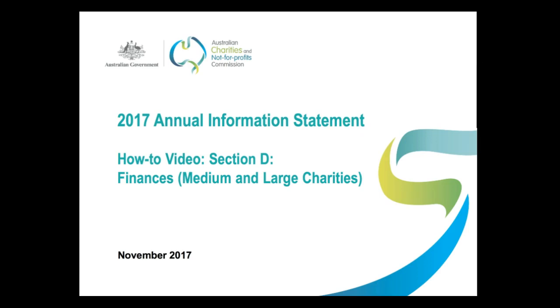Hi and welcome. This video is designed to help medium and large charities fill in Section D of their 2017 Annual Information Statement. Your answers to questions in this section will appear on the public ACNC register, unless the ACNC has approved a request from you that specific details be withheld from public view, so it's important that you get these questions right.